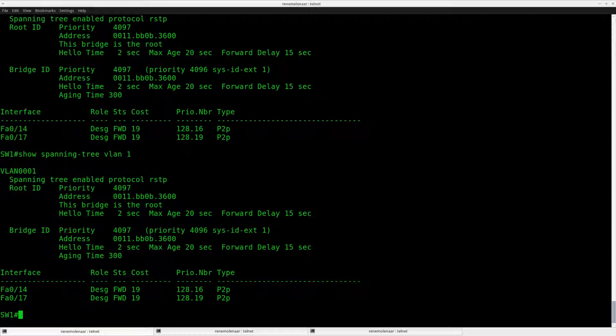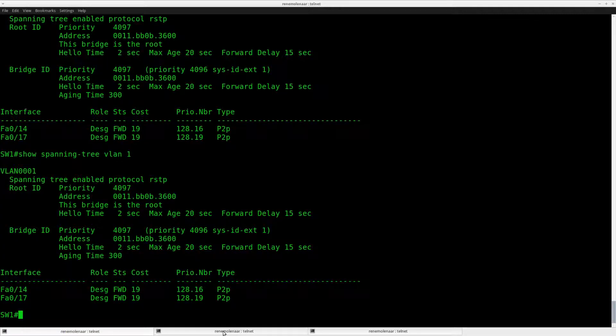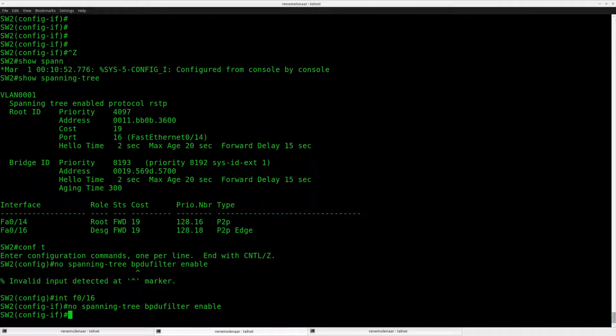So right now if you receive a broadcast frame or a frame with a destination MAC address that your switches don't know about, it will be forwarded and you have a loop — that's a problem and you don't want loops on your network. What I'm going to do is configure our network so we can detect a loop like this. Basically, if we're not receiving a BPDU anymore on an alternate port, the port will be blocked instead of going into forwarding. First I'll get rid of the BPDU filter so spanning tree is working as it should be.